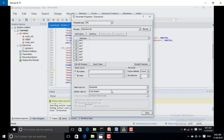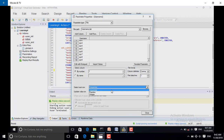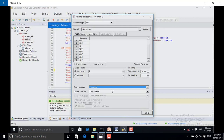Now there is one more thing. For 'Select Next Row', the options are: sequential, random, and unique. We have to use them carefully. It is simple — there are three methods available: sequential, random, and unique.